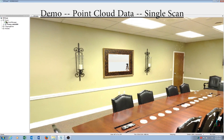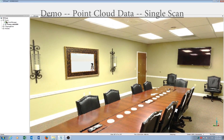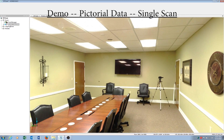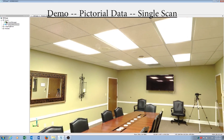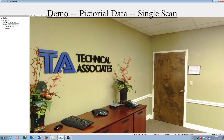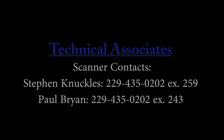At this time, the objects on the point cloud have the ability to be measured at a high percent of accuracy. Shown is the pictorial data collected from the Faro Focus 3D-X130 scanner. For further information, please contact Stephen Knuckles or Paul Bryan at Technical Associates located in Albany, Georgia. Thank you for watching and we hope this video has been informative and helpful.